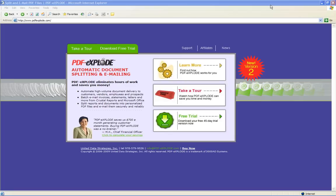PDF Explode is software that automates the task of sending out batches of business documents, such as invoices, statements, purchase orders, payroll advice, sales reports, and almost any other type of report or document.